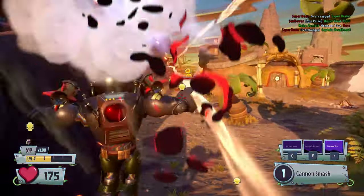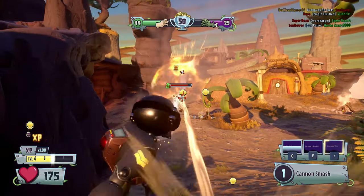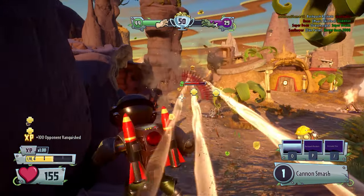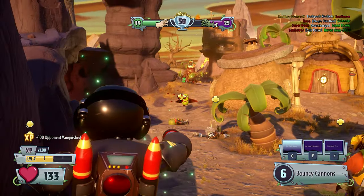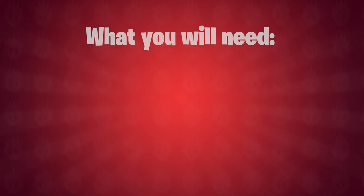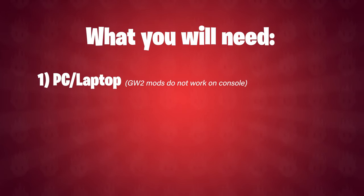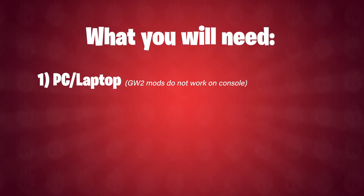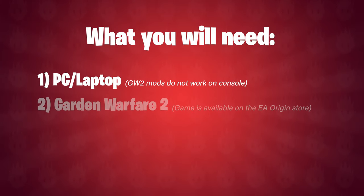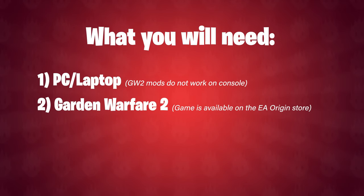Okay then, so before we do anything, let me take you through everything you're going to need. Number one is a PC. Garden Warfare 2 mods only work on PC, they will not work on console. Number two is the game itself, Garden Warfare 2.